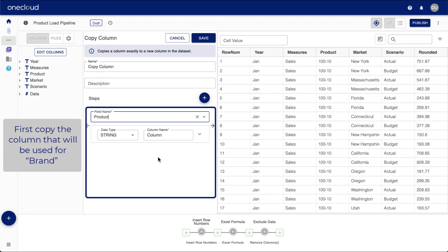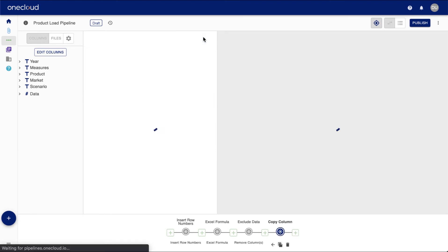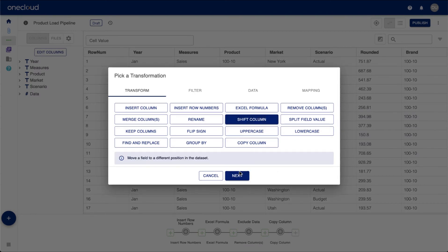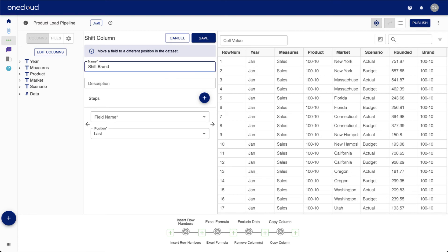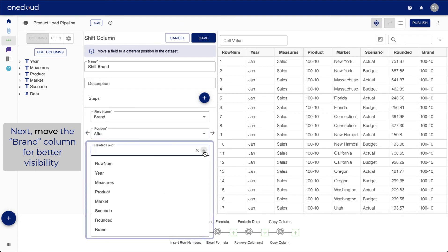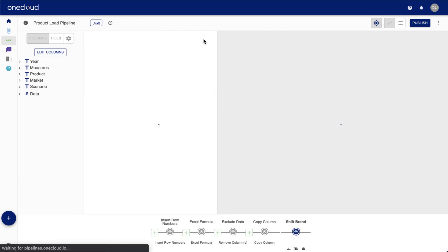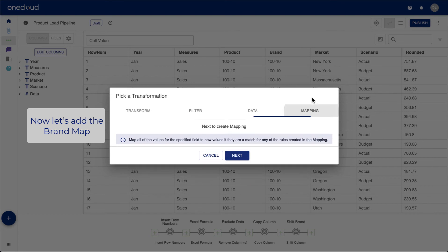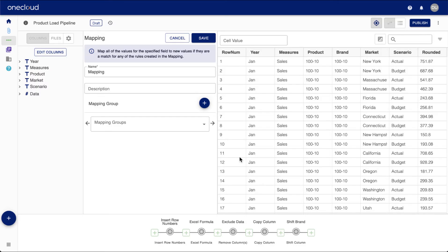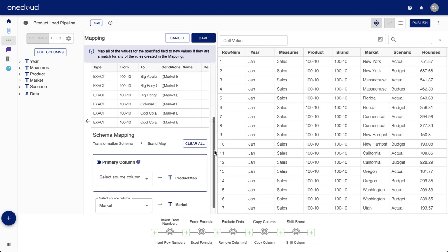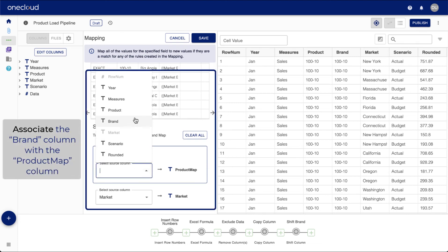First, we will copy the column that will be used for brand. The new brand column is now available. Next, we will change the position of the brand column and bring it forward, right behind the product column for better visibility. After this, we will add the brand map to our pipeline. Select the brand map from the drop-down menu and associate the brand column with the product map column. This will update the new brand column in line with the brand map.